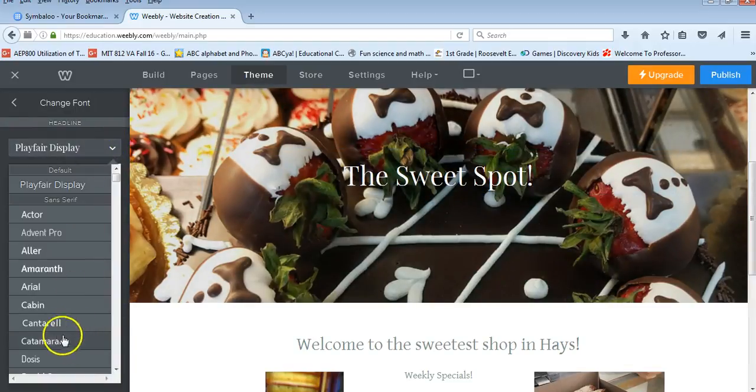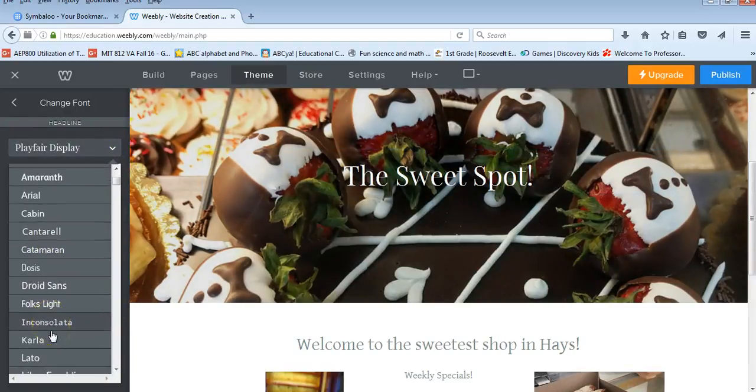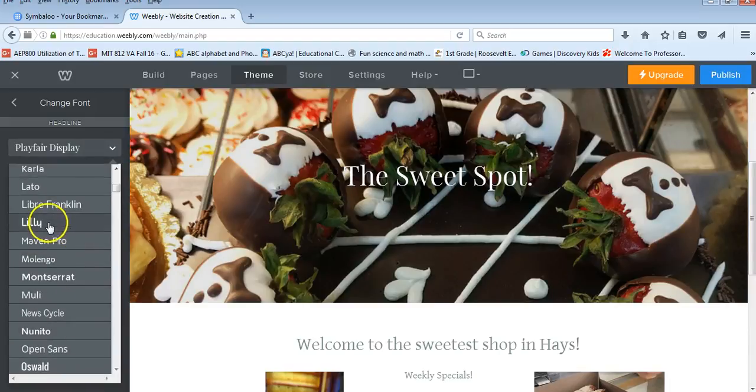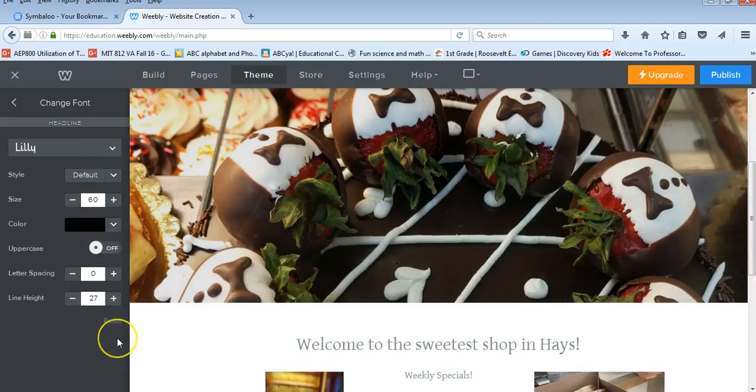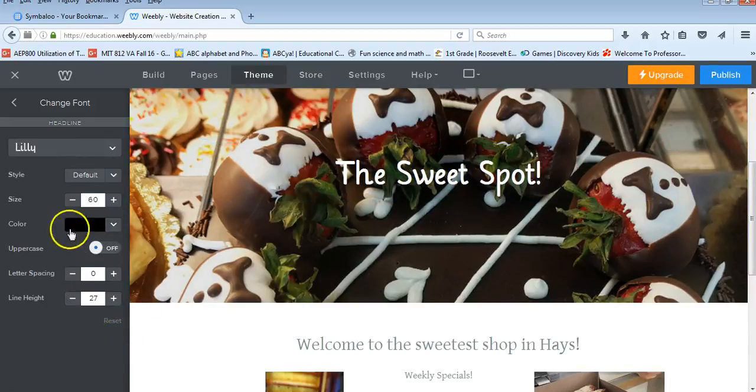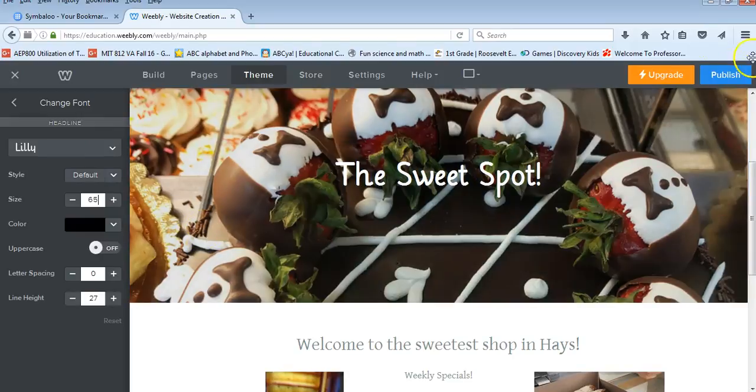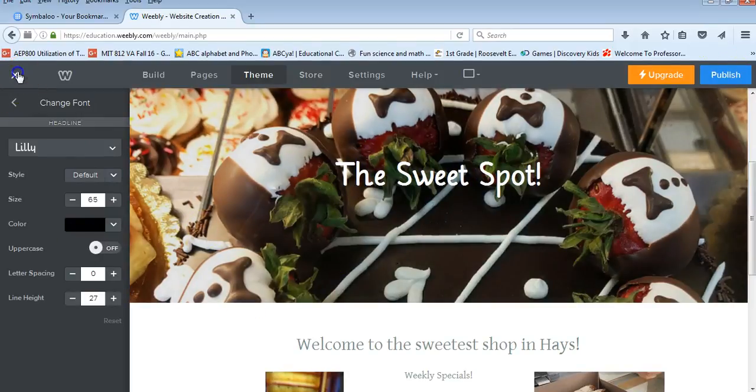So I can go in and change that font style. If that's not what I want, I can go in and make that something different. You can see that I went ahead and changed it. I can change the size. And then I can change the color as well. So there's always that feature for them too.